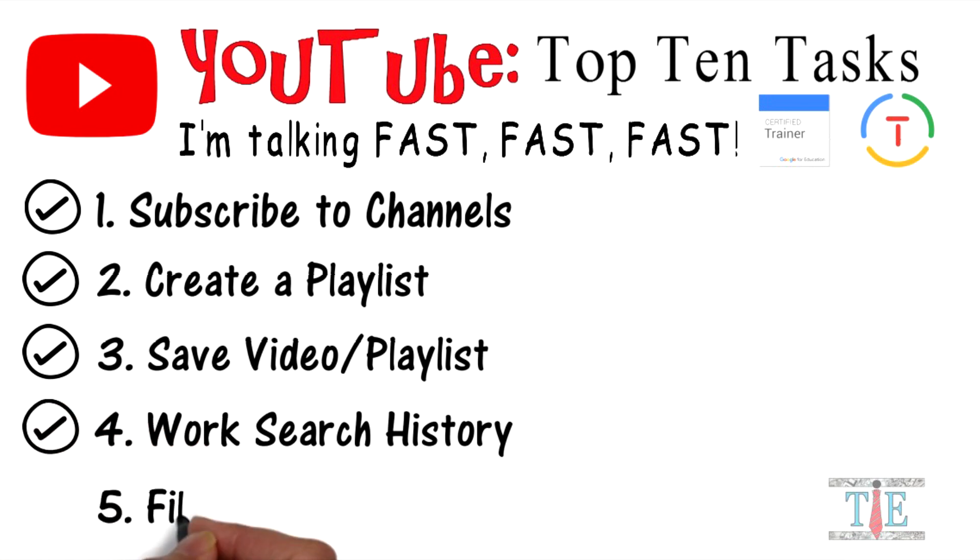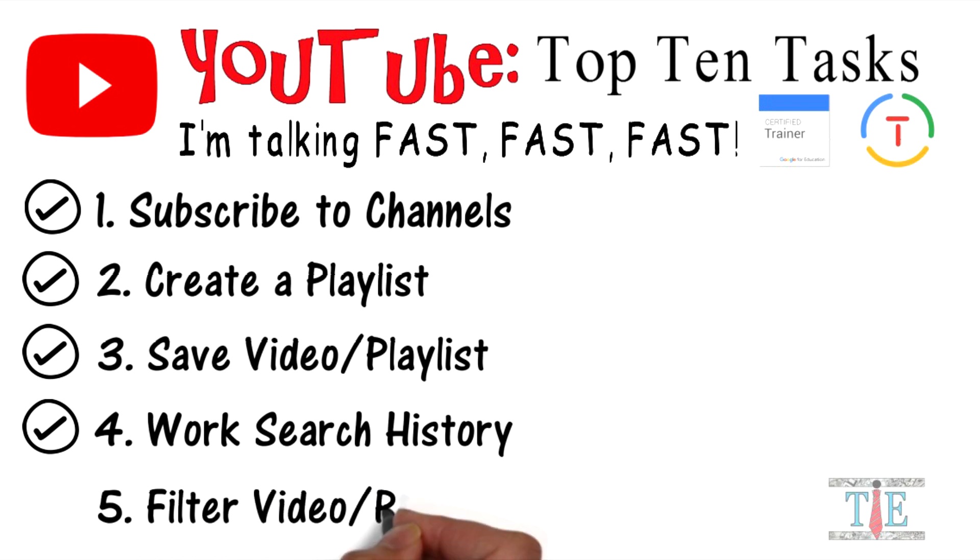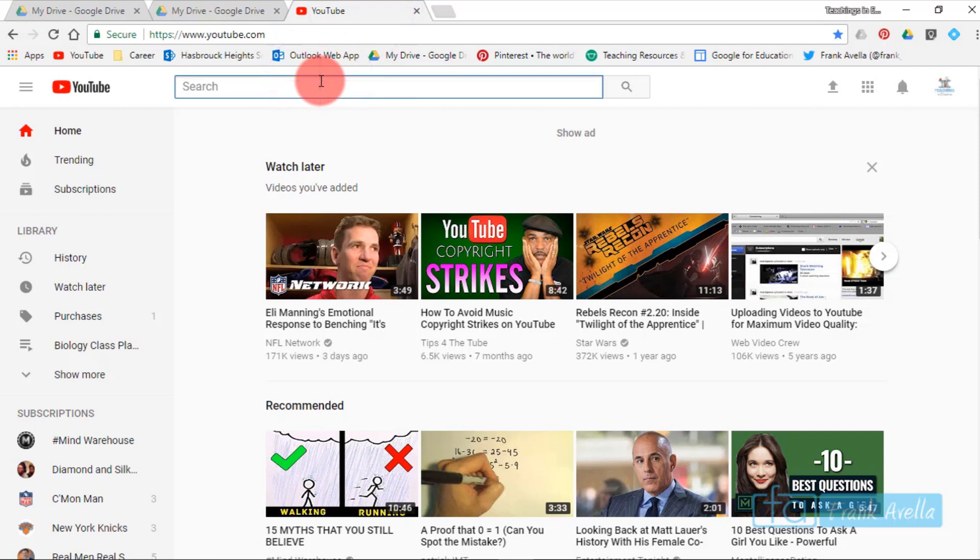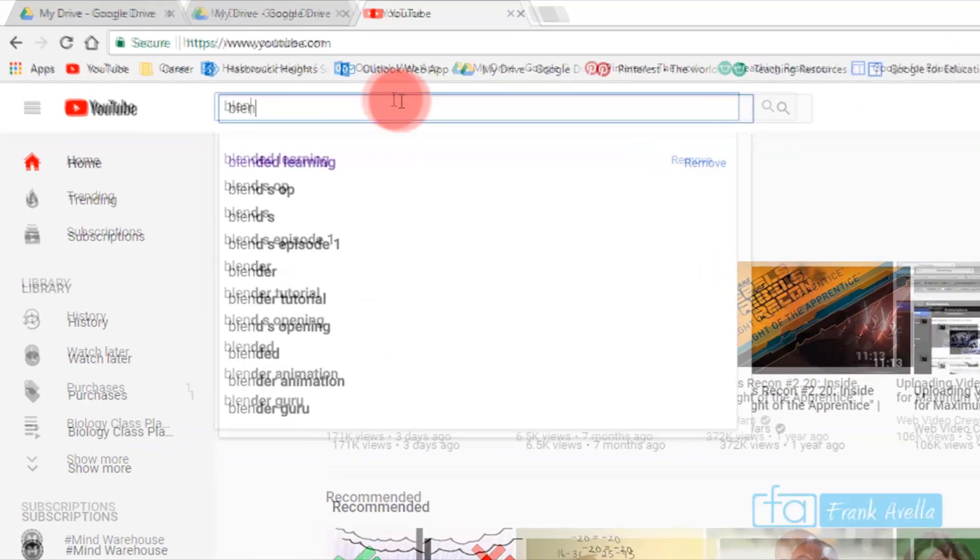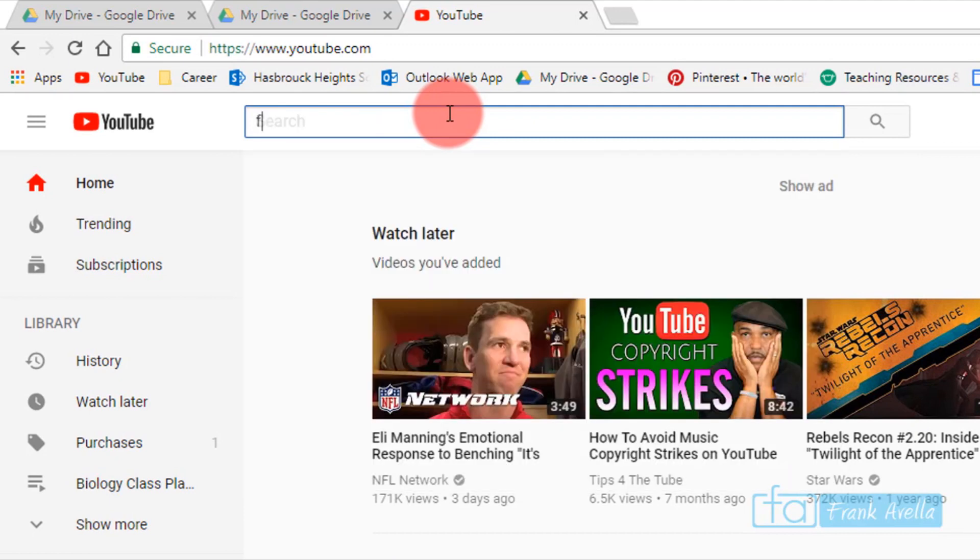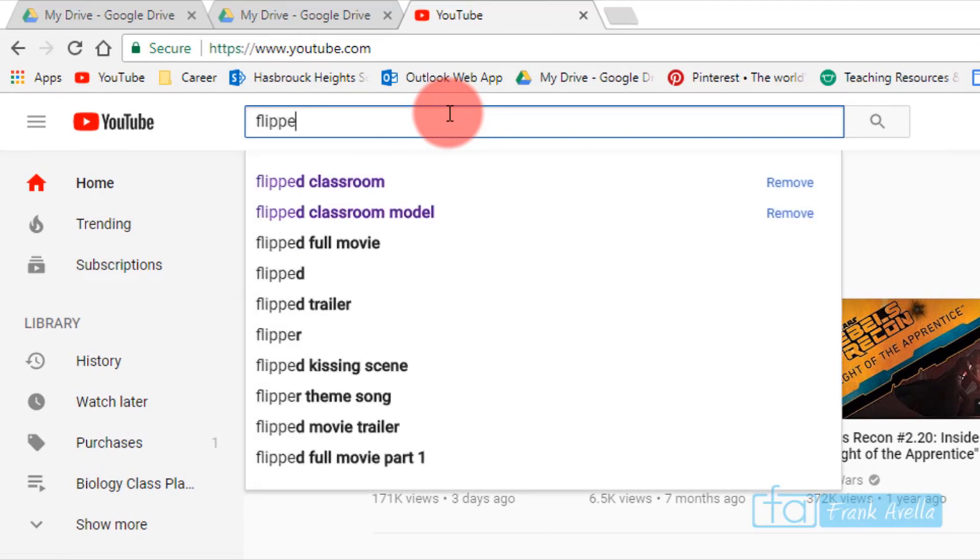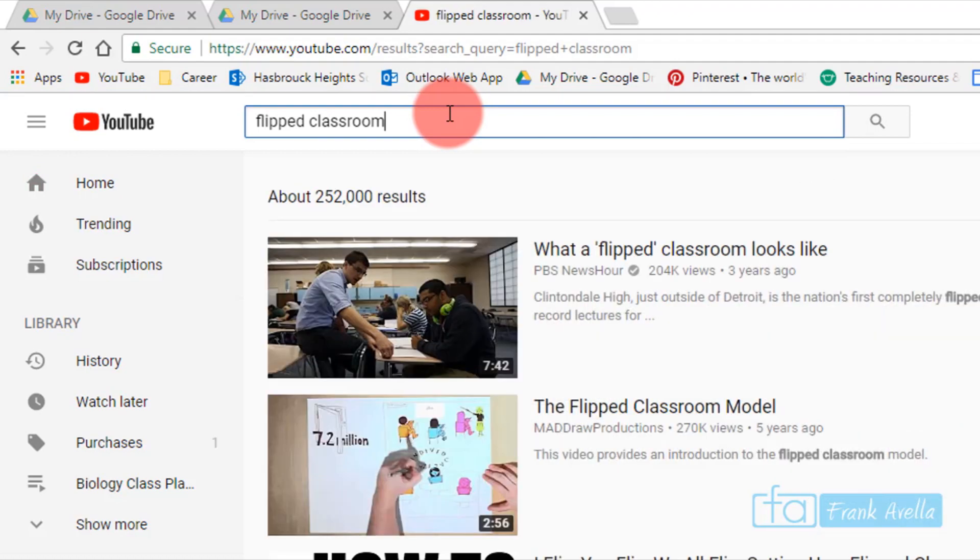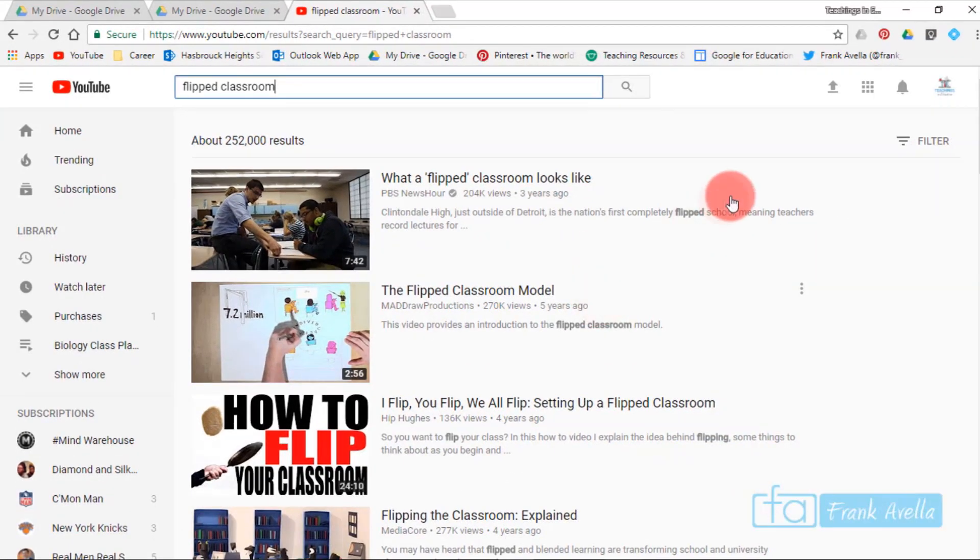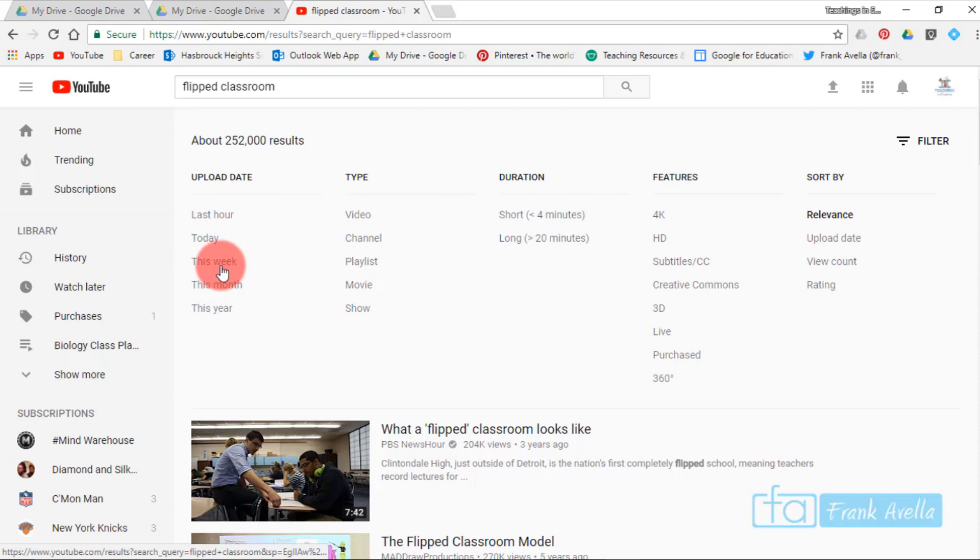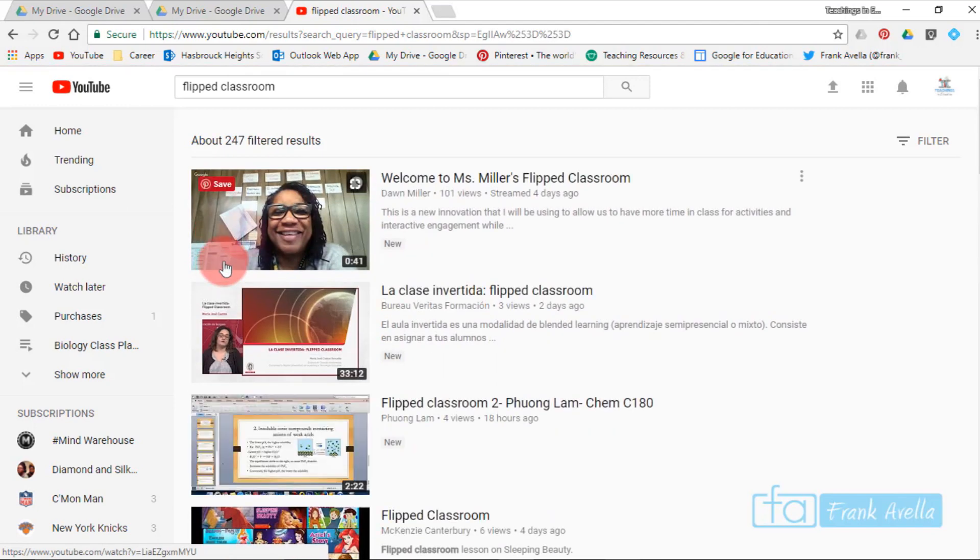Number five: filter video and playlists. You can filter for video, playlist, channels, all different sorts of things. Let's say the topic is the flipped classroom. Here it starts with regular videos, but perhaps I want to filter for something that was uploaded this week. Here's something uploaded this week.